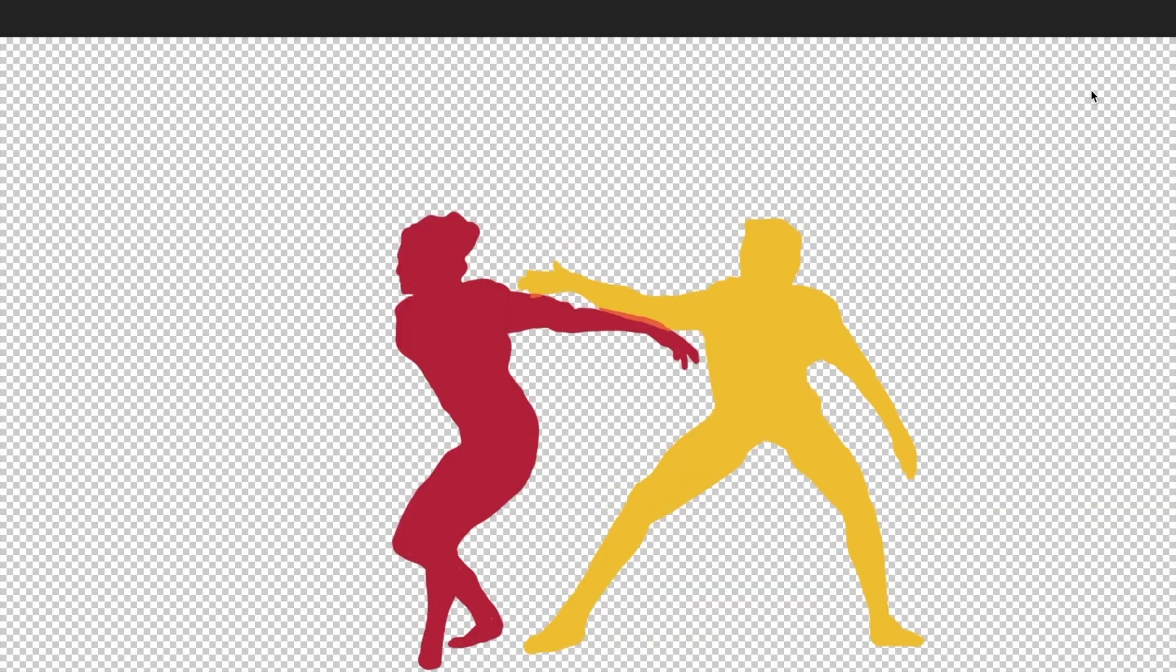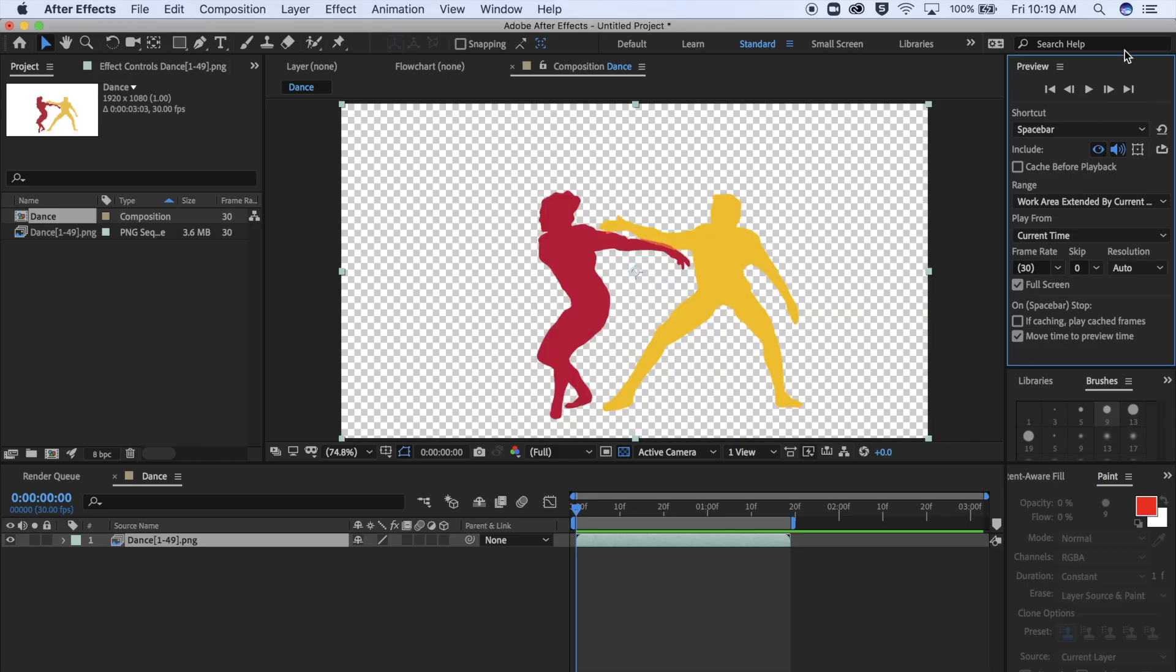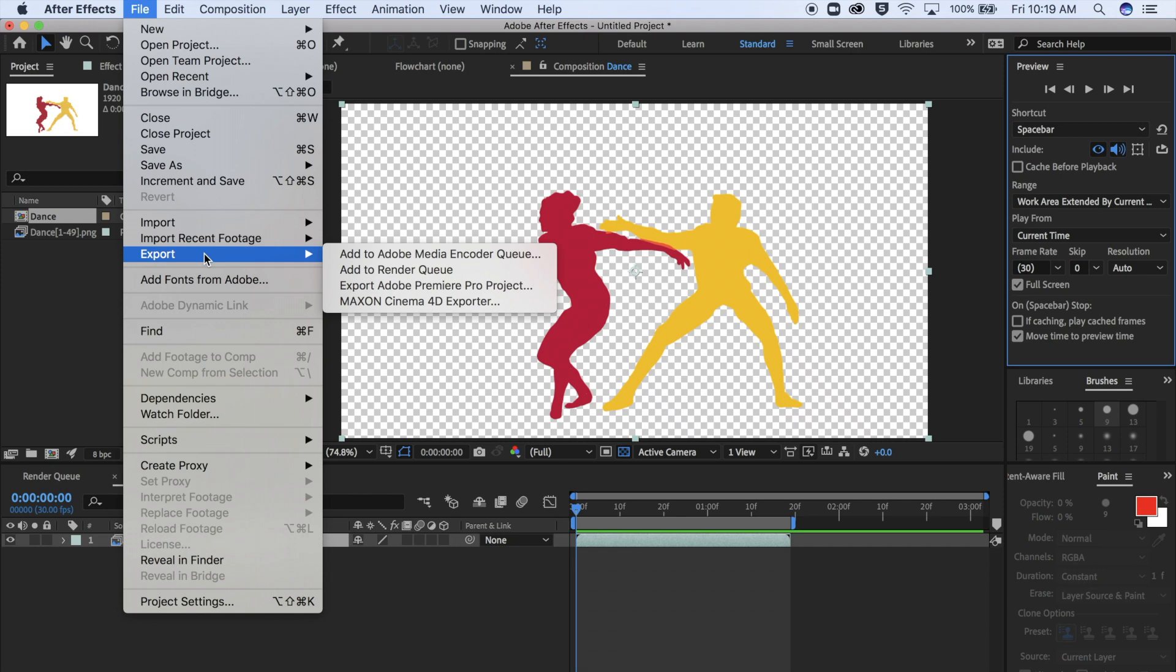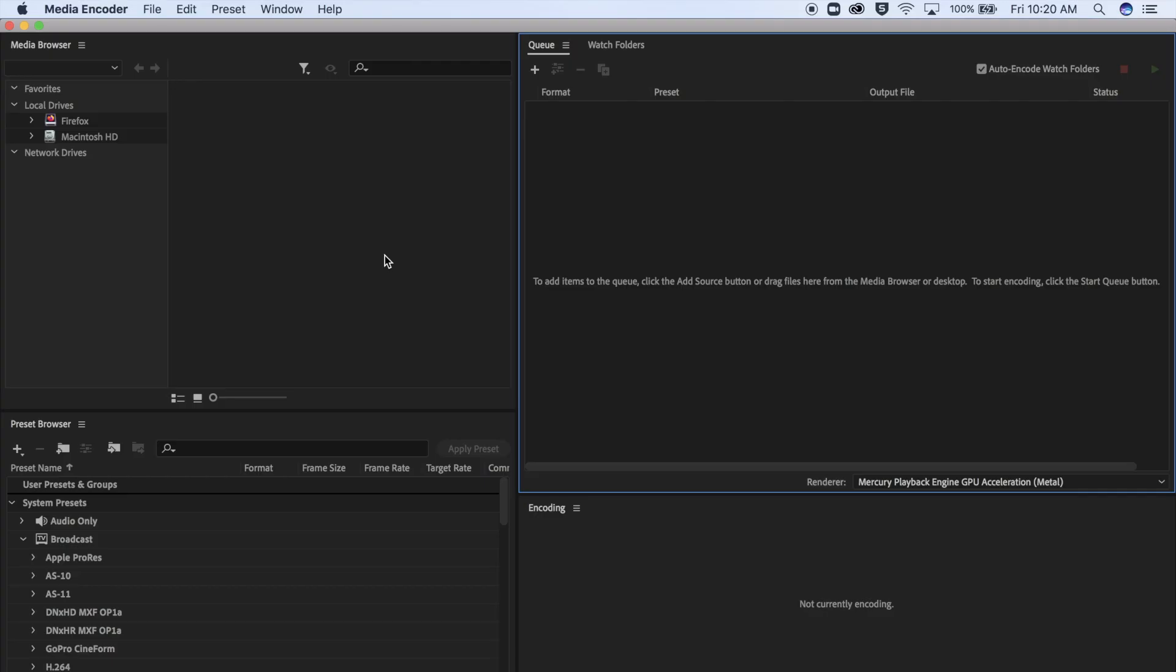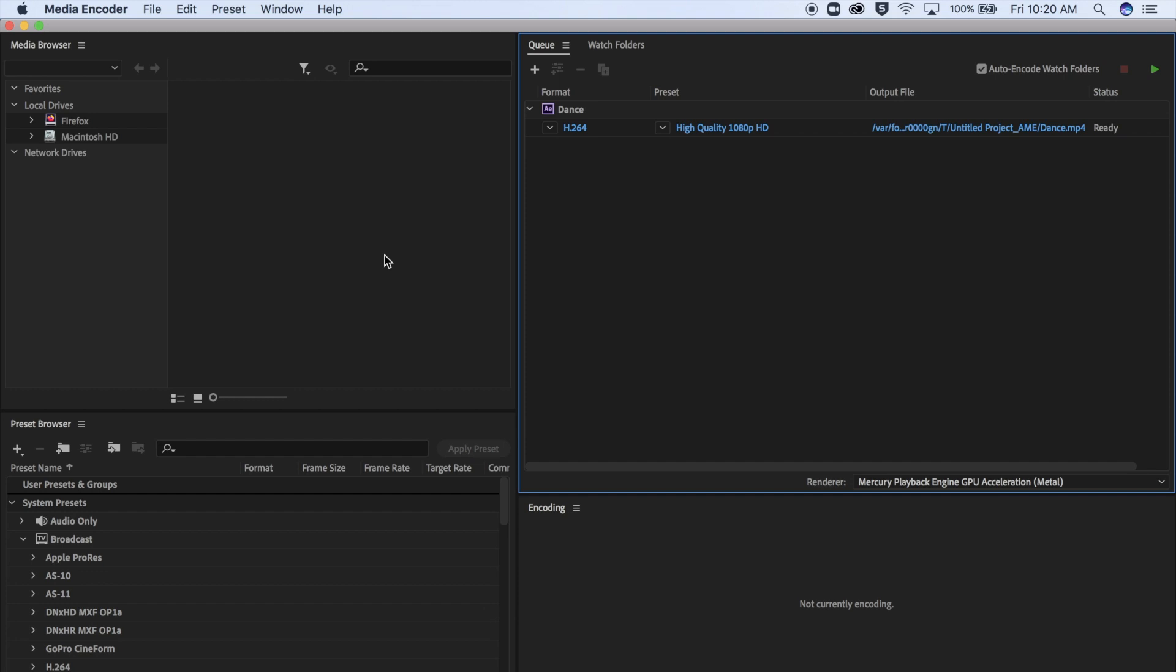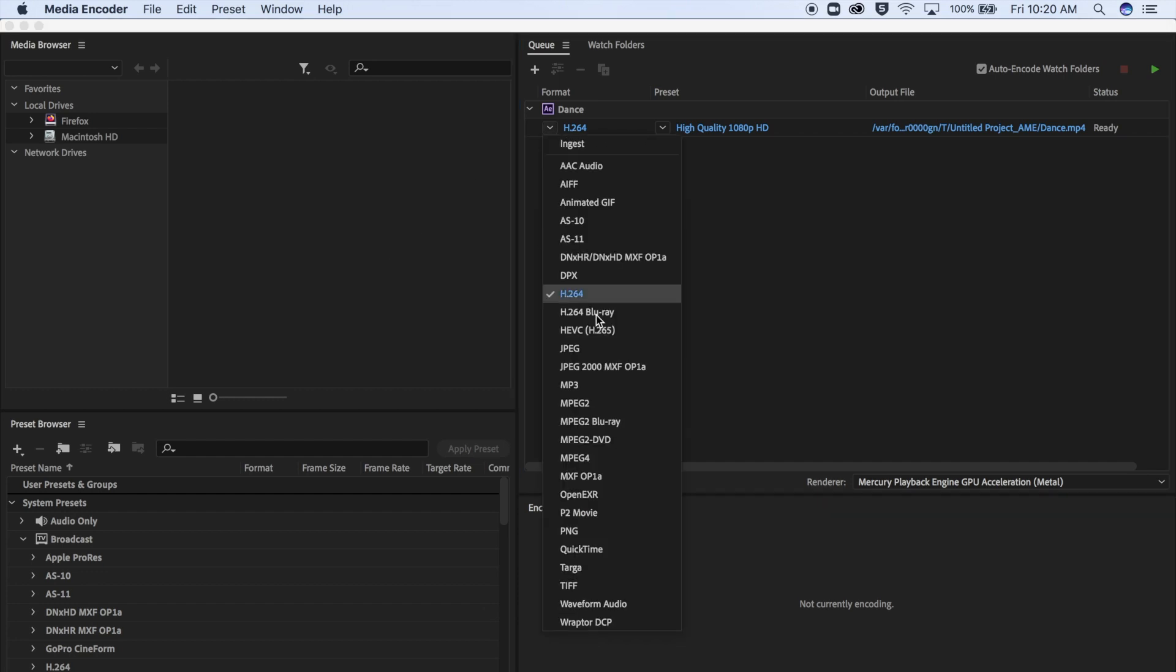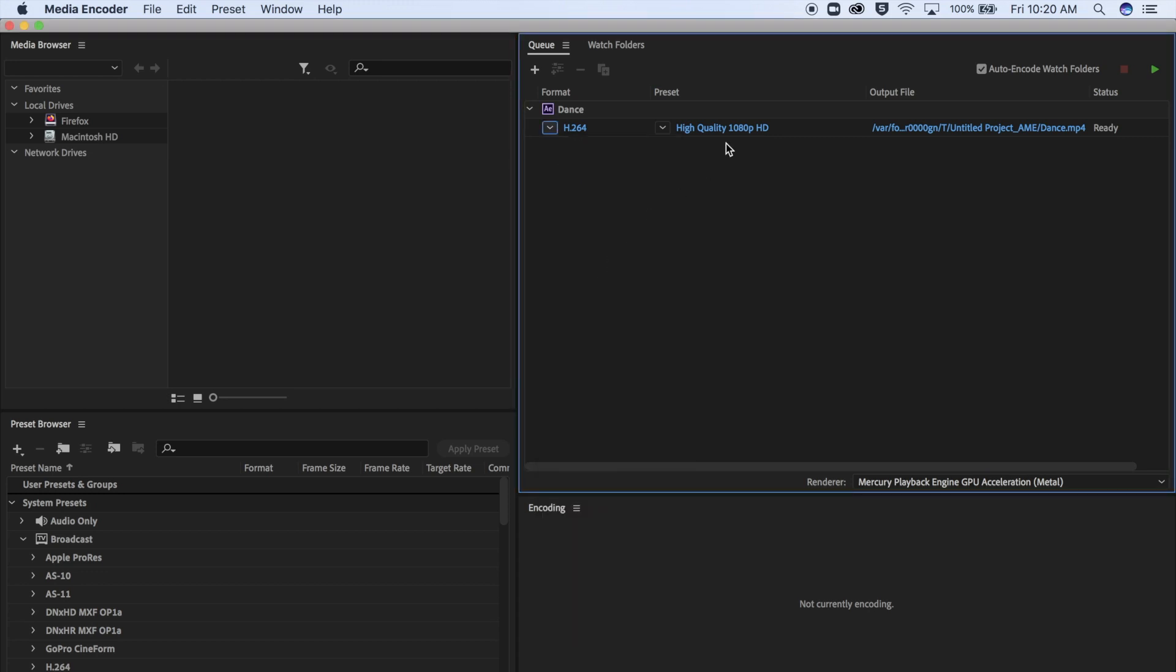When you're ready to save your video, go up to File, Export, and add to Adobe Media Encoder Queue. And it will probably take a couple seconds to load, so just be patient. I promise it'll pop up. This is what you should eventually see. This first one on the left is for deciding what kind of file it's going to be saved as, and I chose H.264 because it actually means MP4.